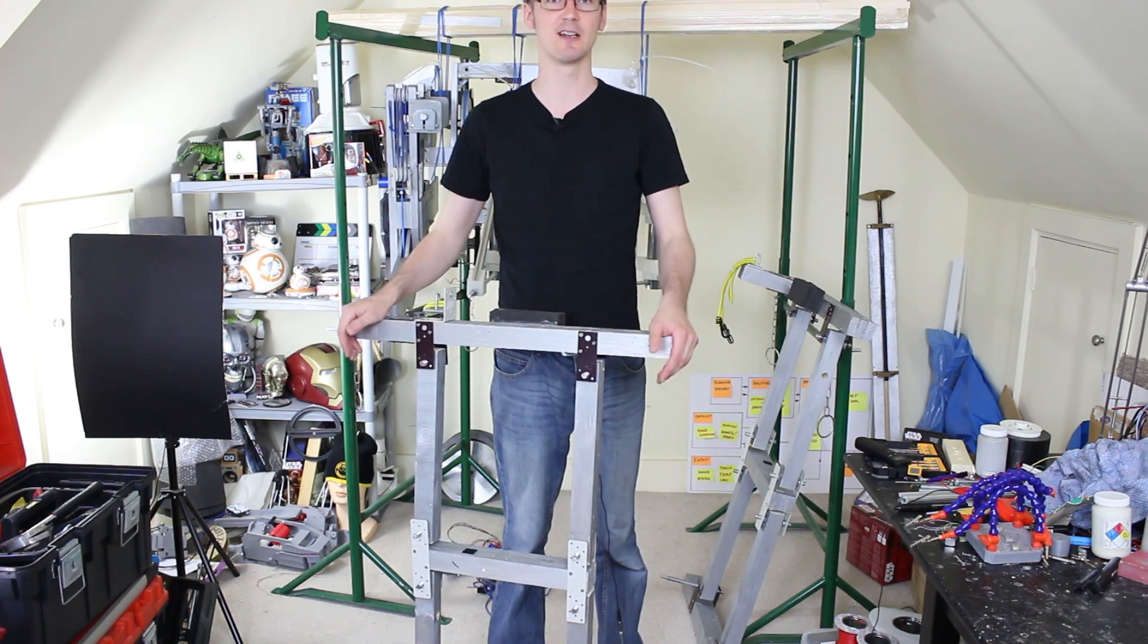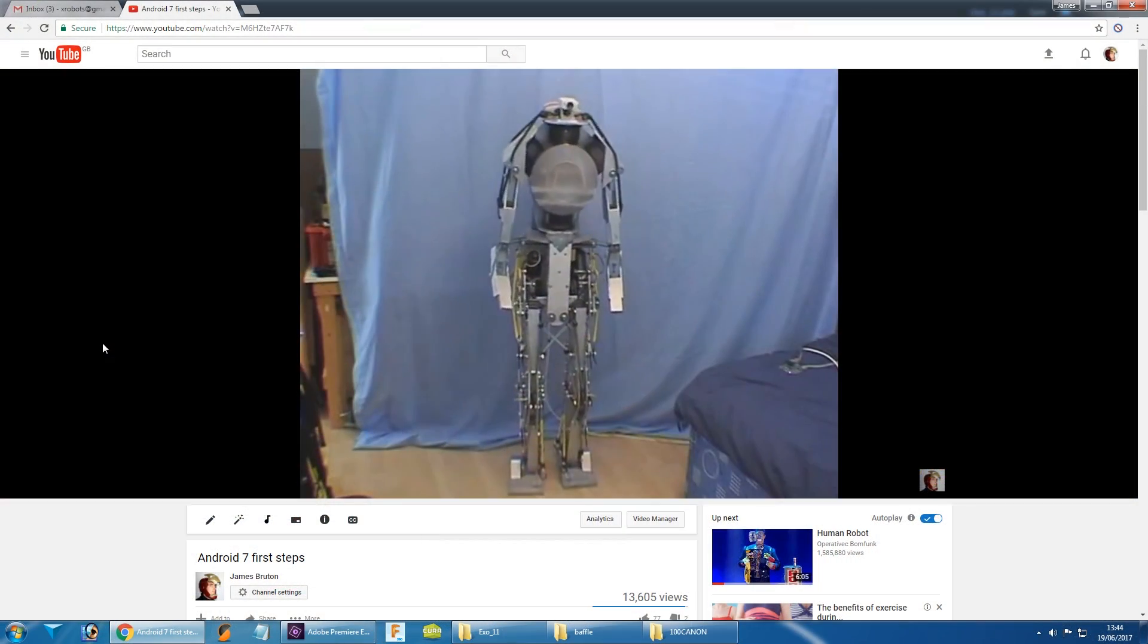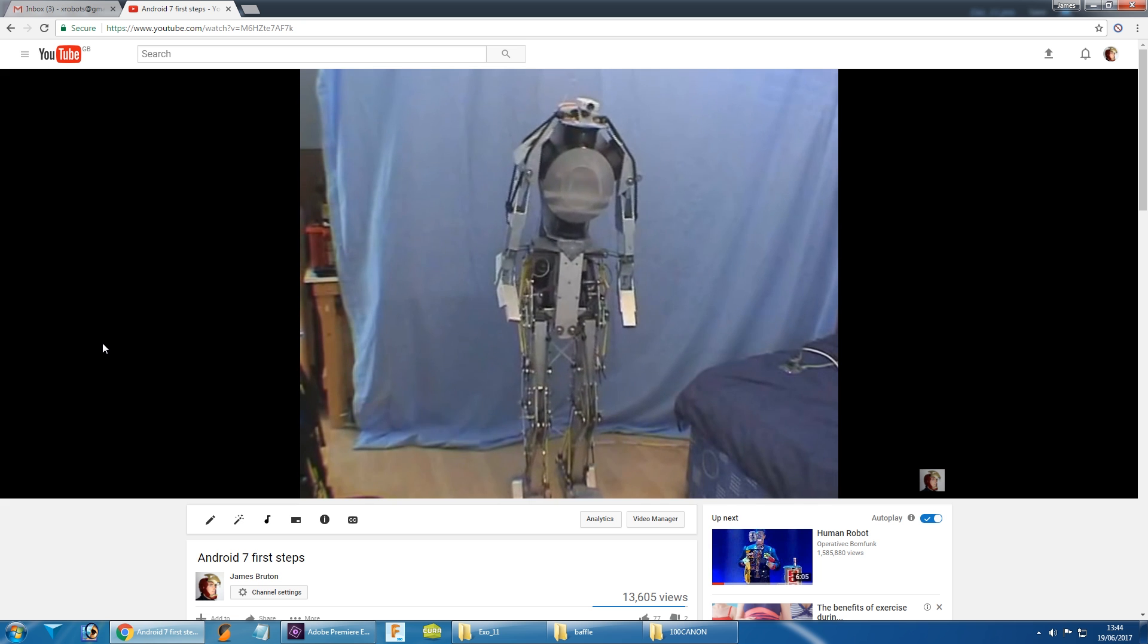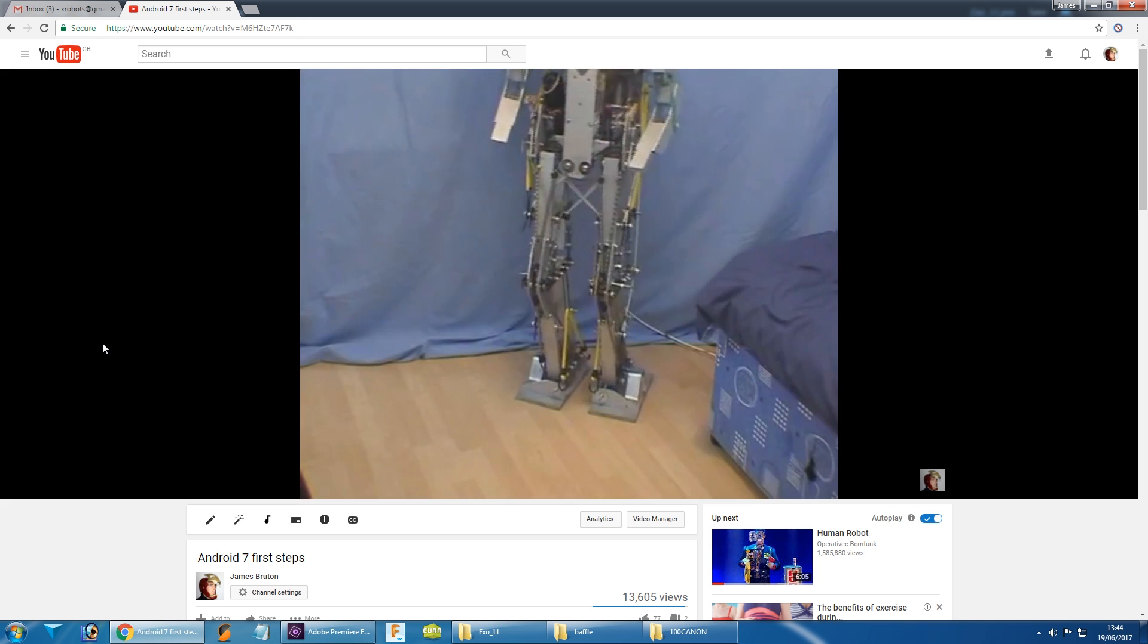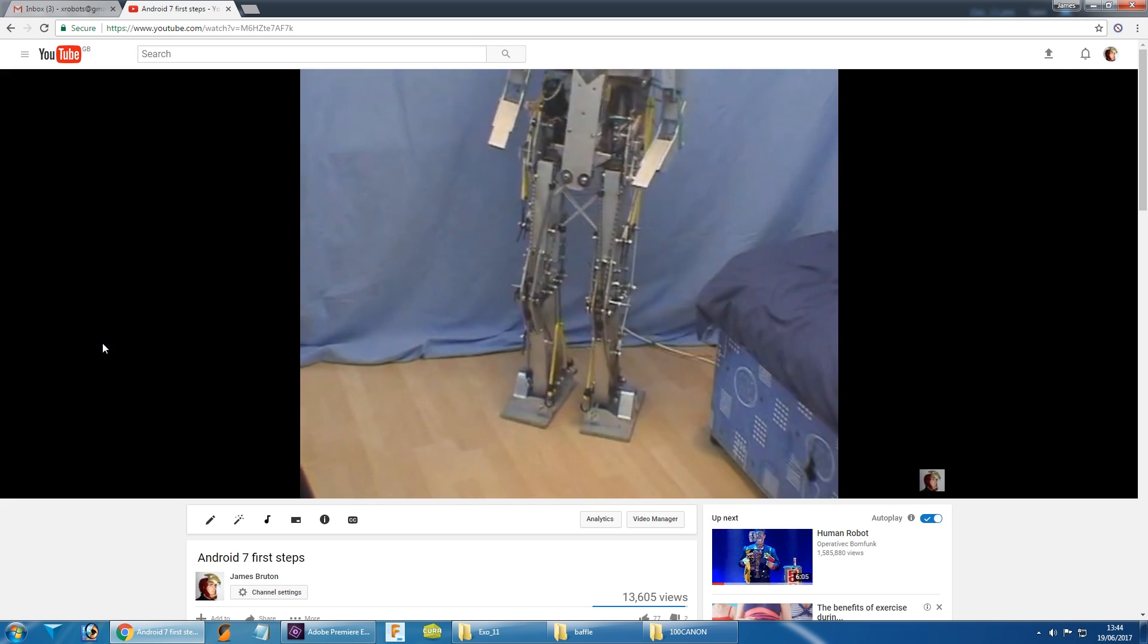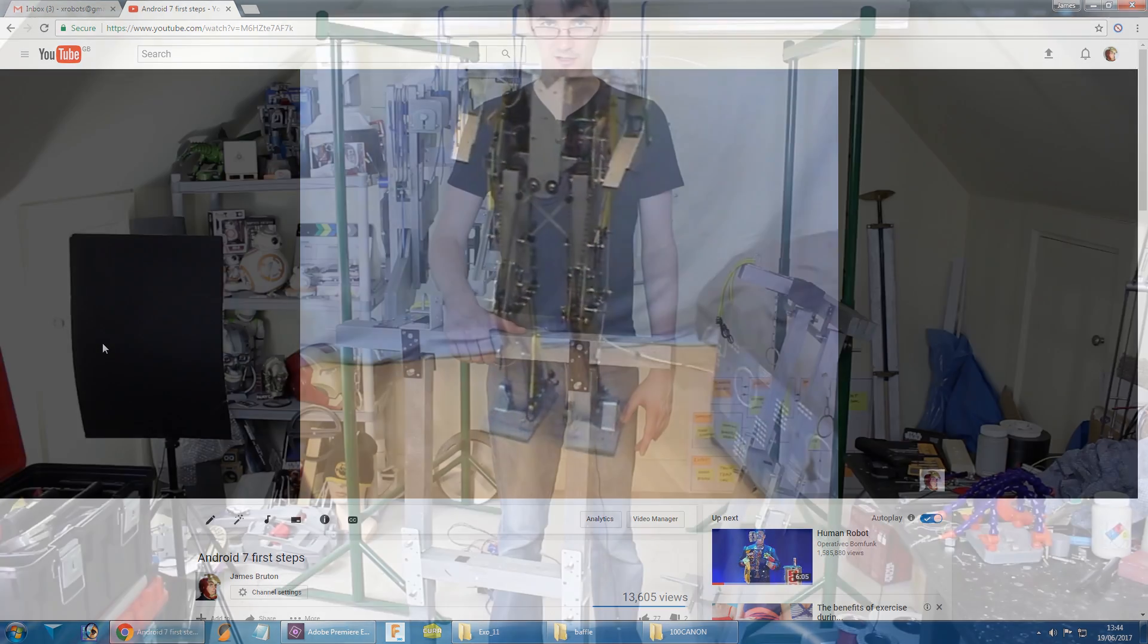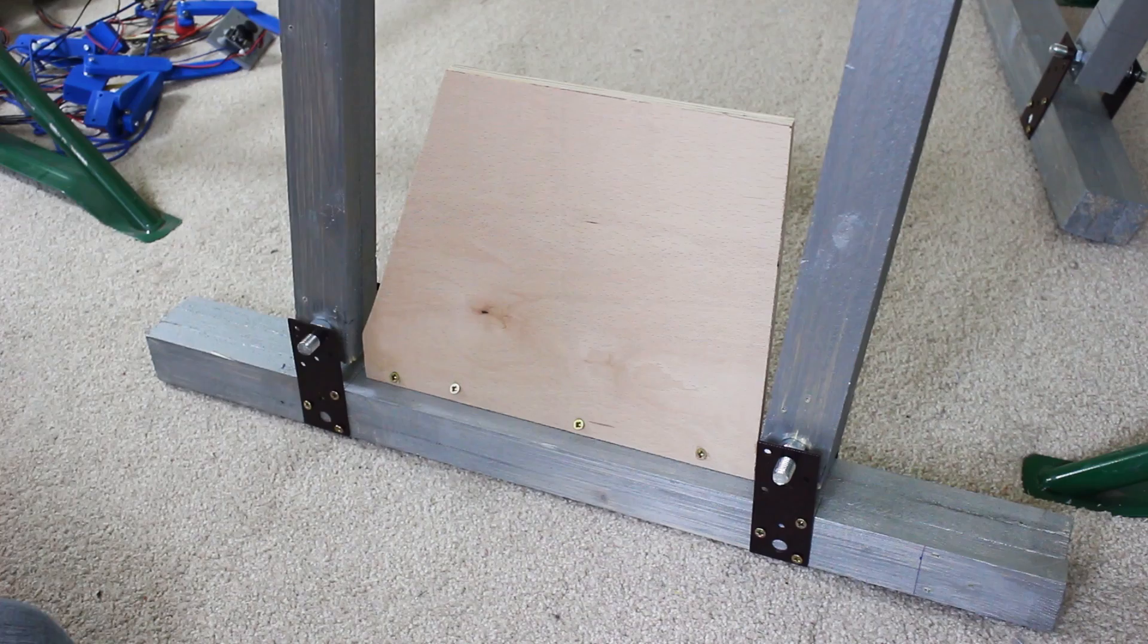And I have built legs like this before in the form of my Android 7 project. And in fact, they had constraints, had one motor in the top. They had the switcher kneecap, which pushed the bottom back when the top goes forwards. And that robot, of course, walked by itself.